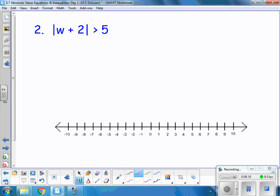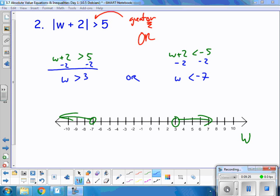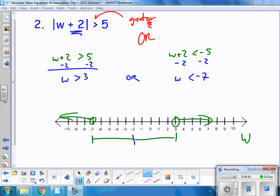Let's try another one. The absolute value of w plus 2 is greater than 5. Press pause and try it. Here's my solution: w is greater than 3, or w is less than negative 7. Or I can look at negative 2 — I see the 2 in my absolute value, so I go to negative 2 and see what is 5 away from it. Five away from negative 2 is 3 and negative 7. Both methods are good and useful.